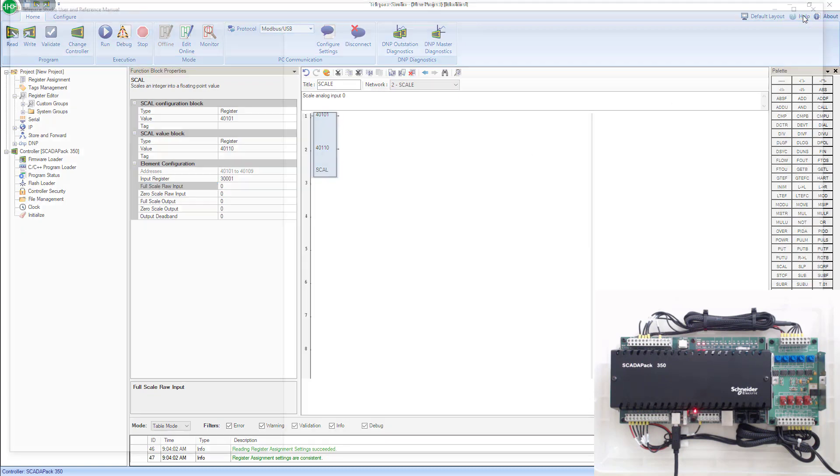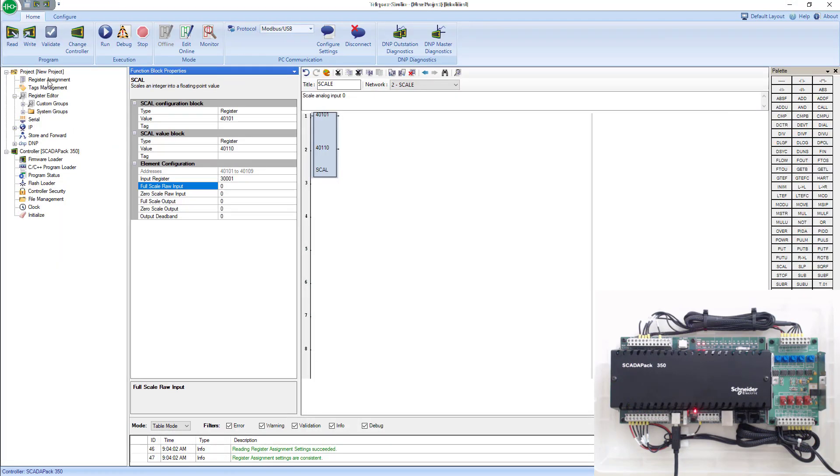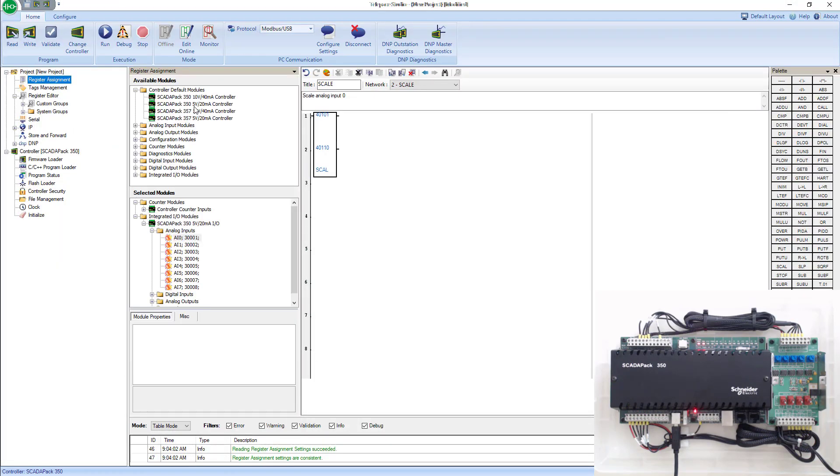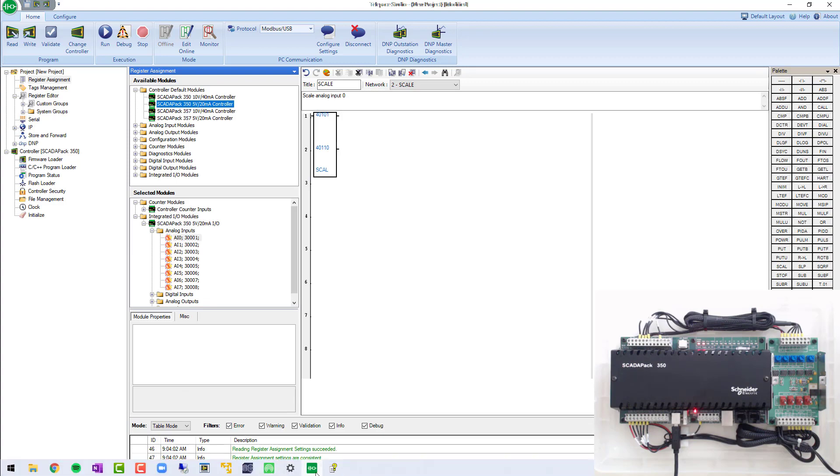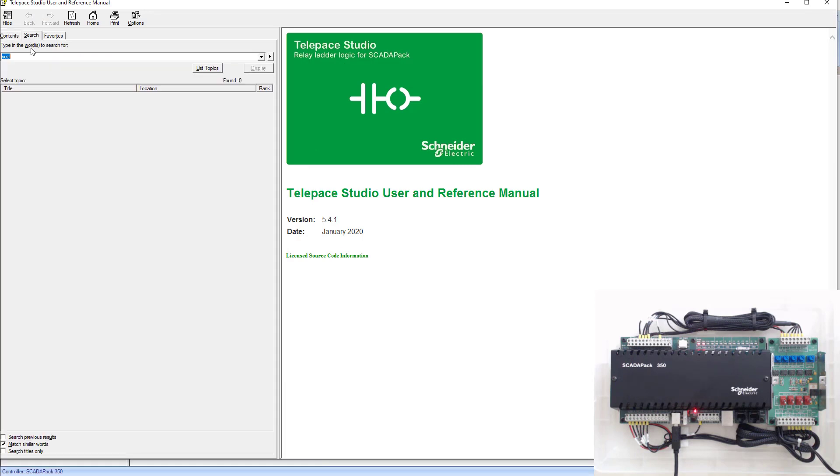If you go to the help file, we're going to look up the register assignment that we used, which is the SCADA pack 350 5 volt 20 milliamp controller. Let's go ahead and pull that up.